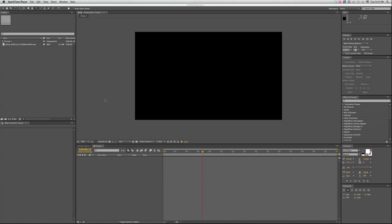After Effects is notoriously horrible with audio, but with that in mind, there still are some things you can do, and there's some neat things you can do as far as converting audio to keyframes, and I'll show you that in a little bit here, too.